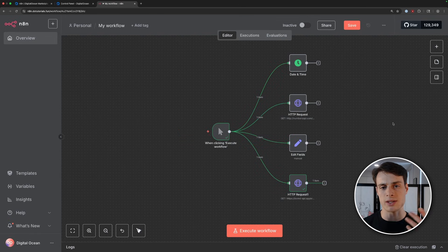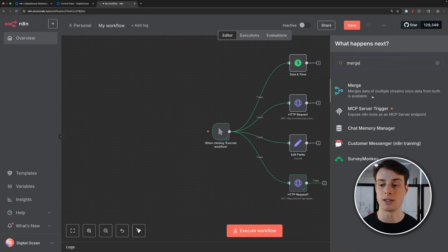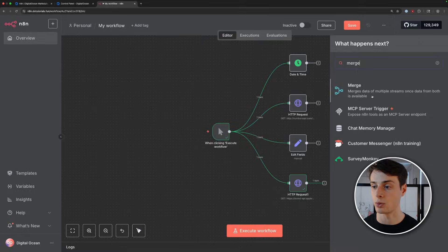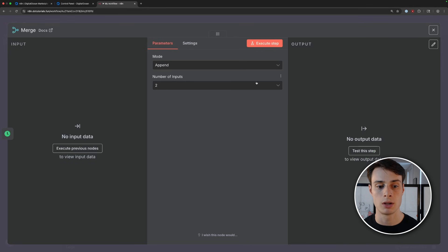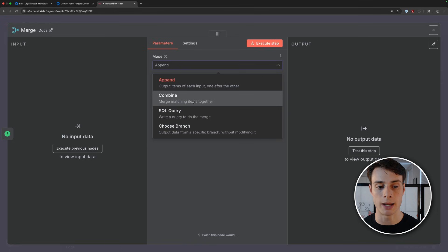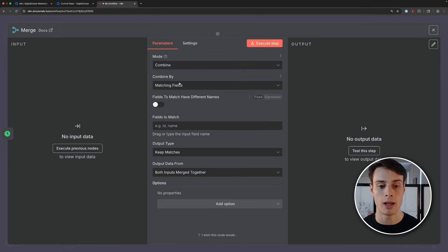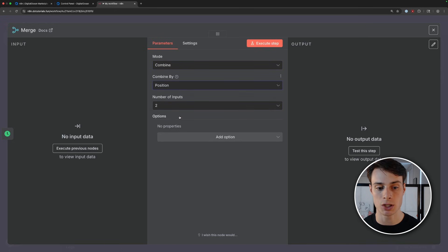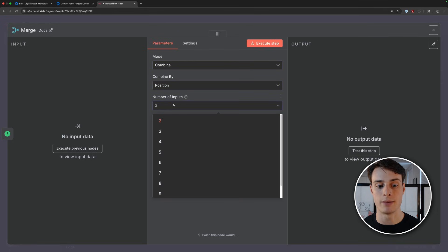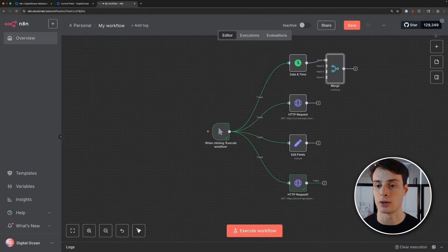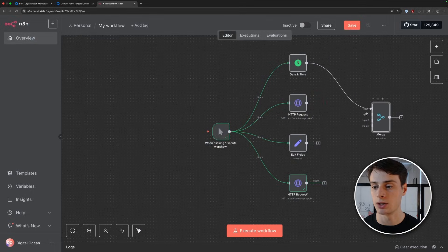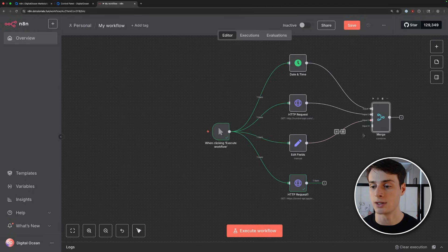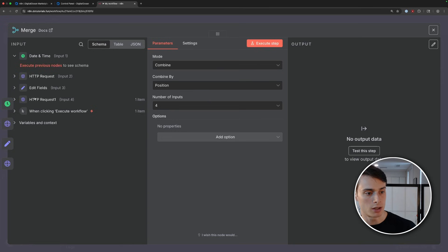So now we have all of these independent things happening when we click execute for this workflow. So how do we synthesize and combine these results? For that, we can use a merge node. We can see this merges data of multiple streams once the data from both is available. So we'll go ahead and add this in and change the mode to combine and then we'll combine by position and then we have four nodes. So we'll change the number of inputs to four. So we'll exit out real quickly and we'll go ahead and just connect each of these steps to the merge node. And then we can open it back up and we can see all of our connected nodes.